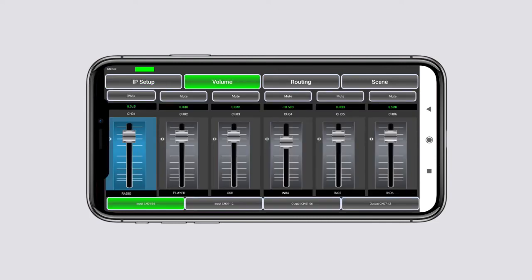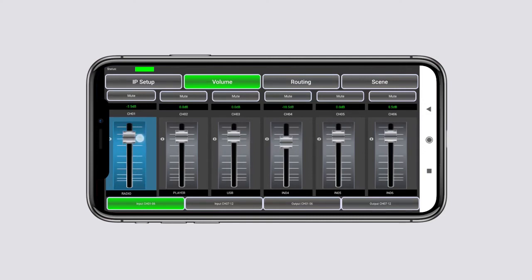Polling tab allows you to adjust the volume of input channels and output zones, mute and edit a channel or zone name.